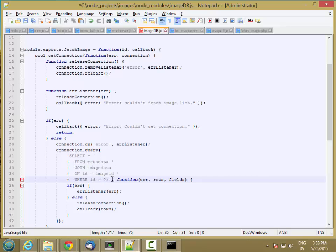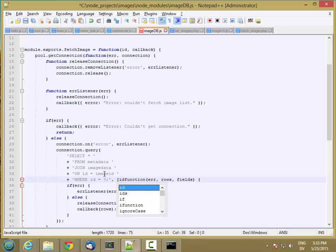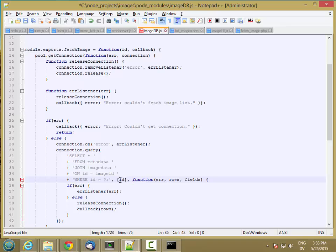And all I need to do to use parameter binding here is just pass an array of values that get bound to these question marks. So I only have one value that I want to bind, and that's ID. So here's an array that just contains the ID value that was passed in. That's bound to this question mark, and it says where ID equals, like, 3 or 6 or whatever.